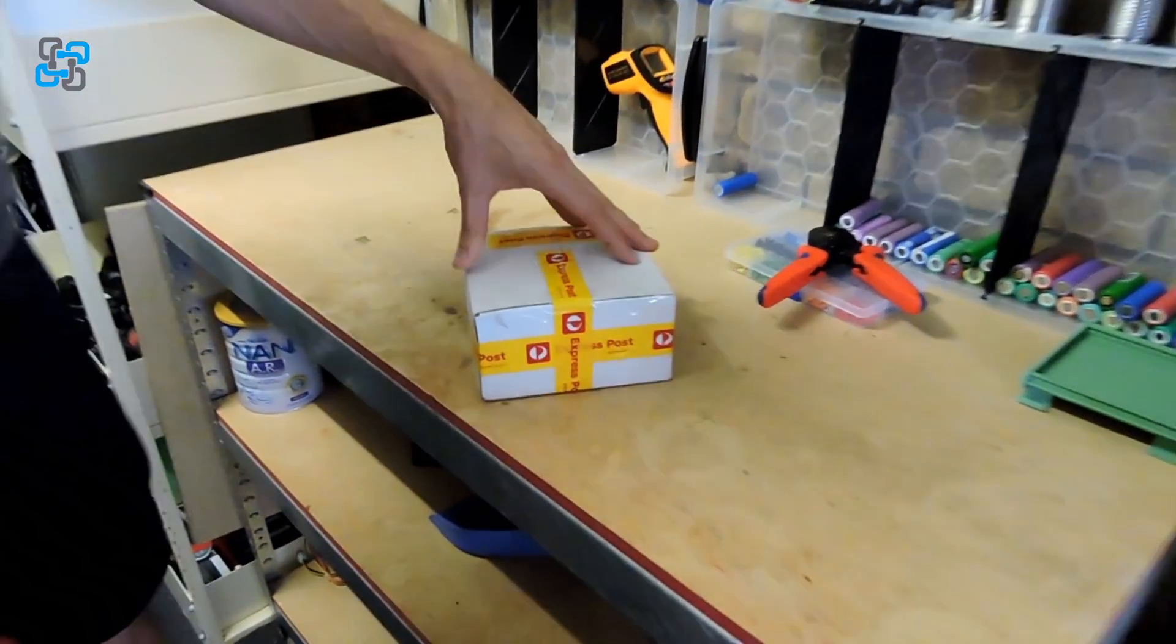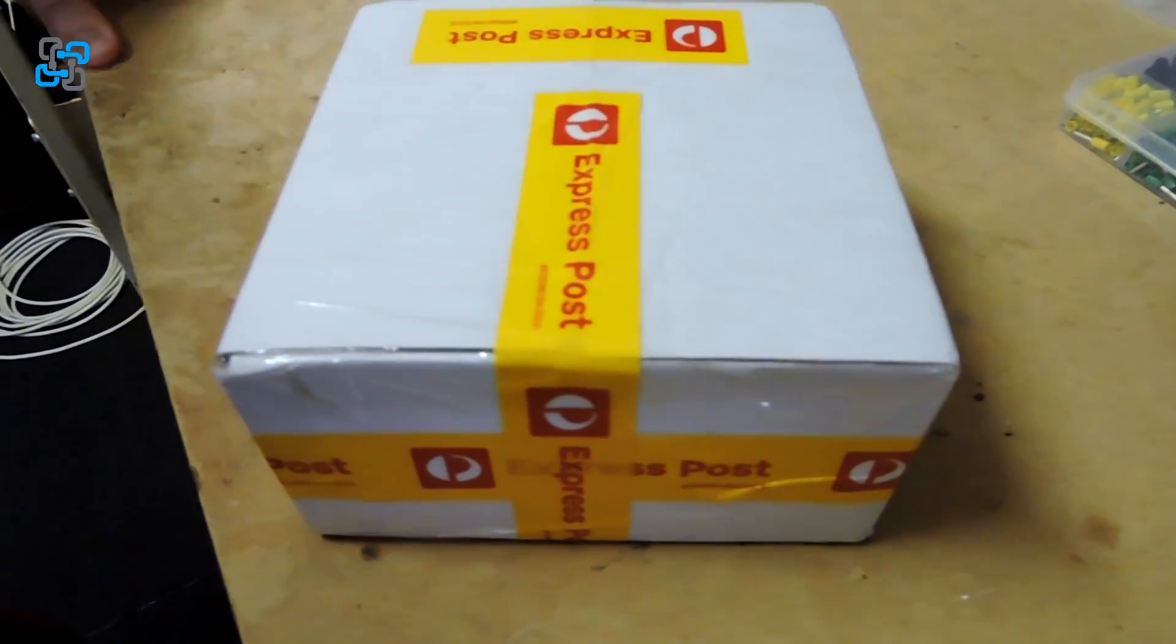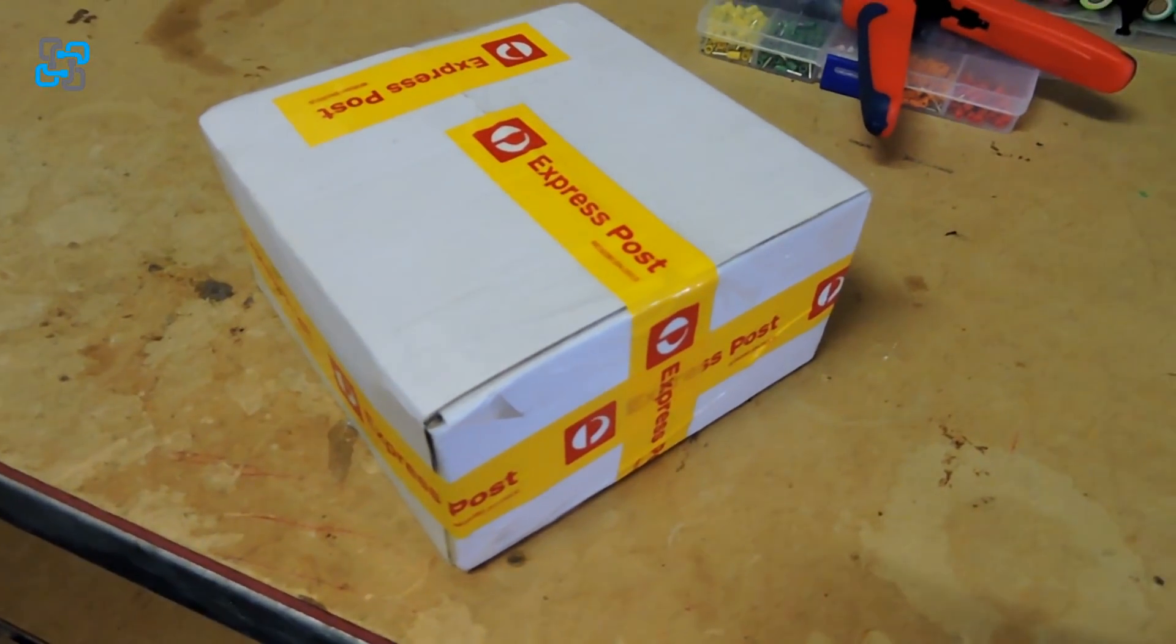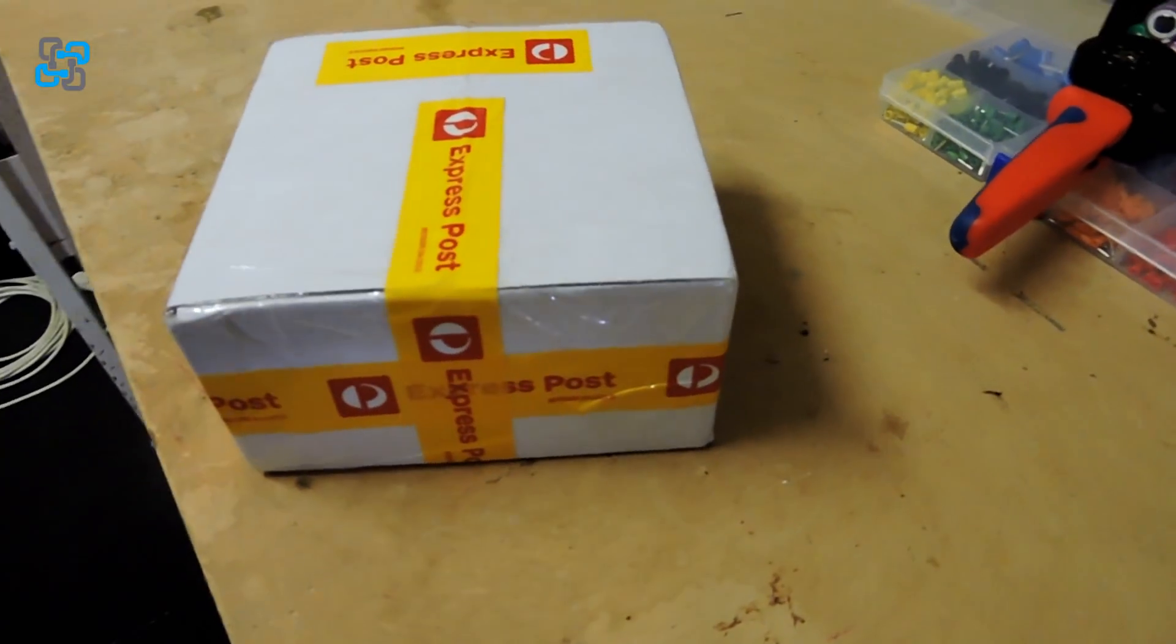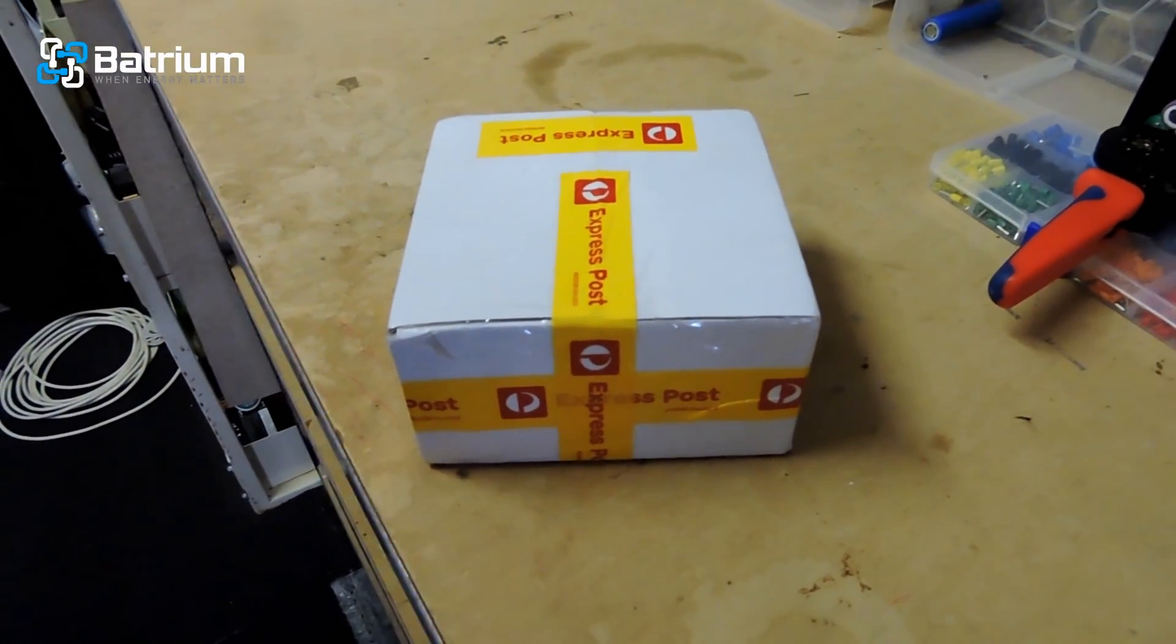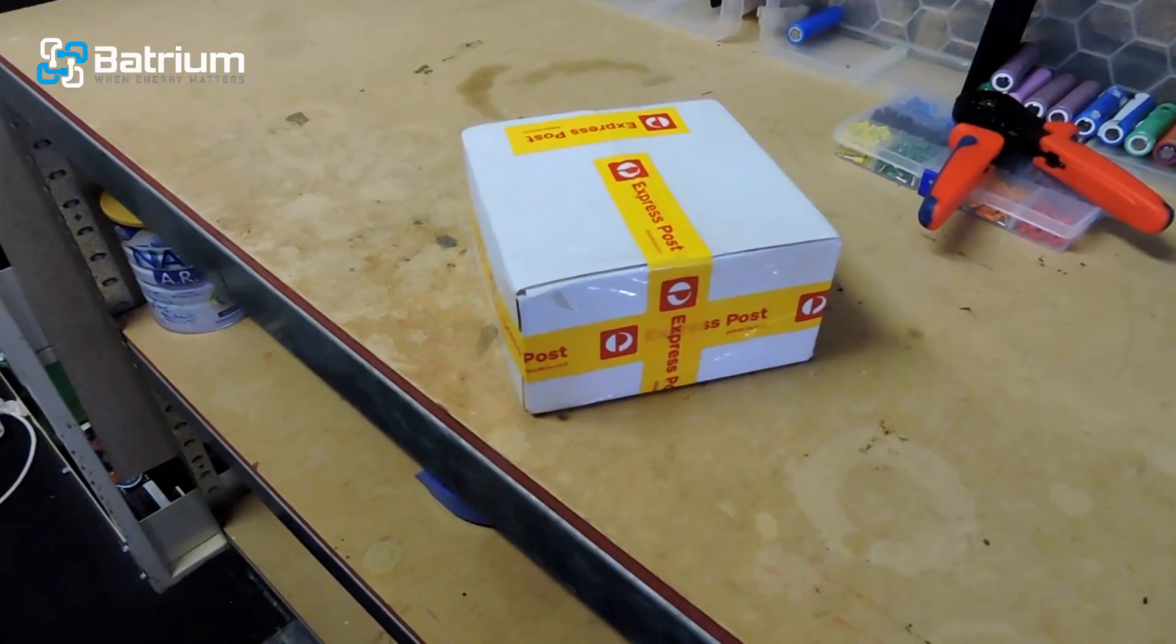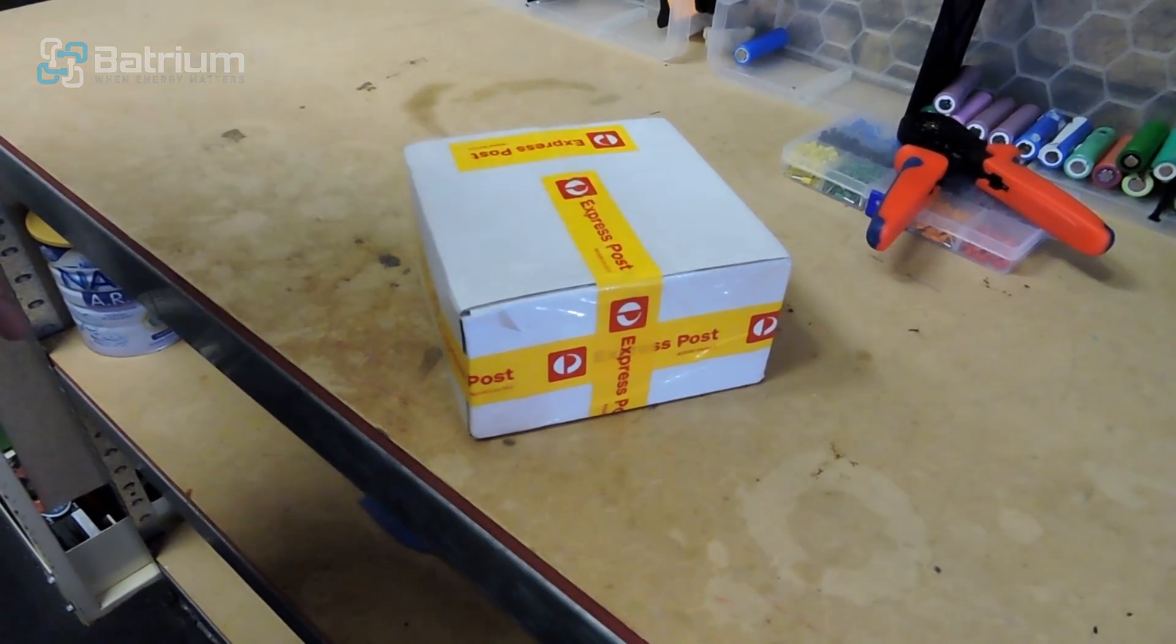Hey Rowan, you've invited me over for an unboxing. What's the deal? Well it says that it's come from Batrim, so is it possible you are going to be the first person in the world to get a retail version of the Watchmon 4? Well that's what they tell me, so I'm excited to get into this box and see what we have.